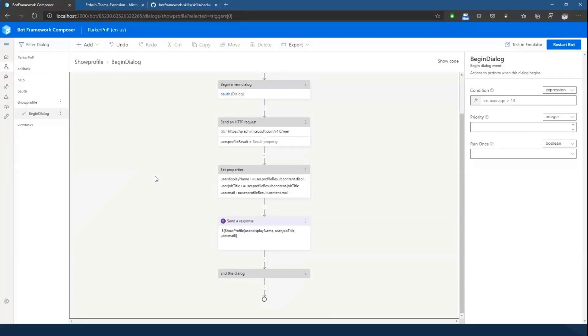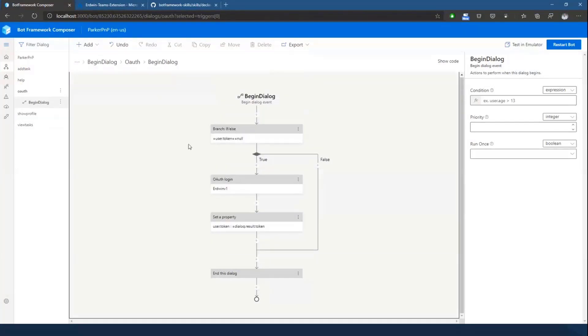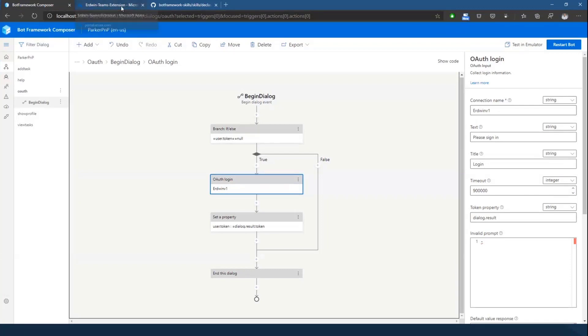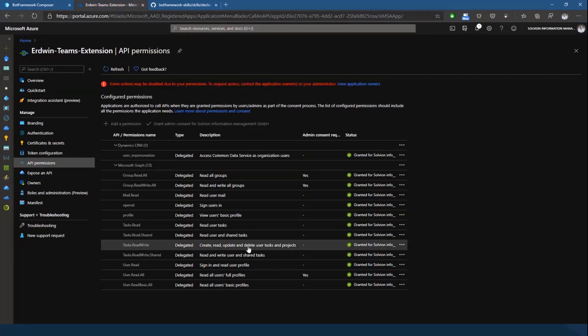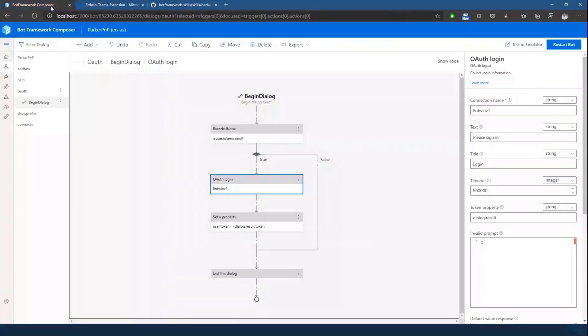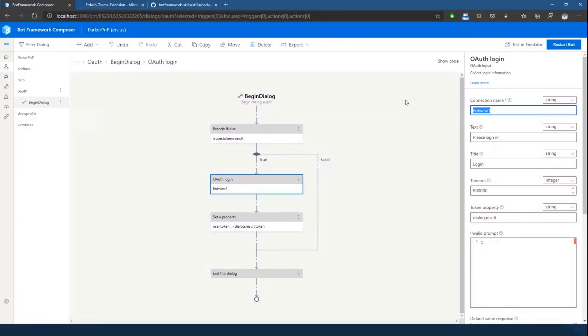So showing profile is the most simplest thing in here, which actually first of all does an OAuth login dialogue so we get basically a user token for the Microsoft Graph. And the cool thing here is OAuth logging is one of the predefined actions within Composer. So what you actually would need to do is to simply create an Azure AD app registration, which I've done before, select the API permissions you want to use within your bot, consent them, and then just take the connection name of that Azure AD application and paste it in here into the OAuth login action. And that's pretty much it, and you have your OAuth dialogue ready to go.